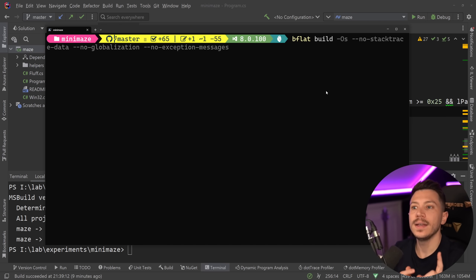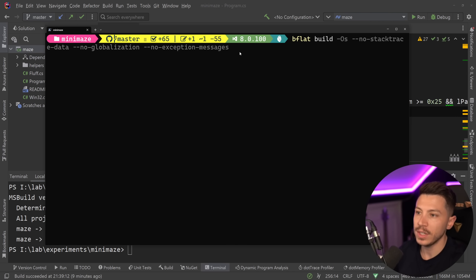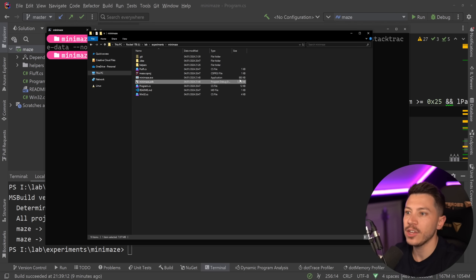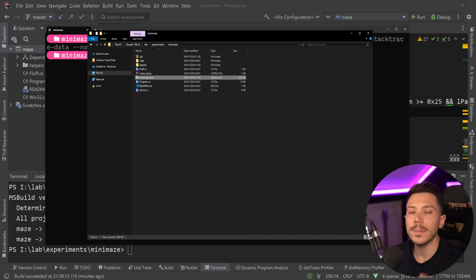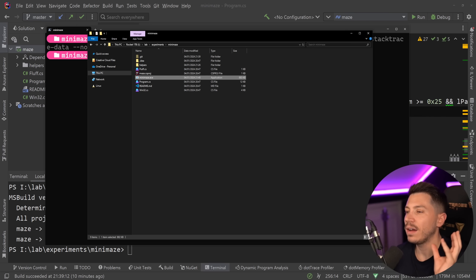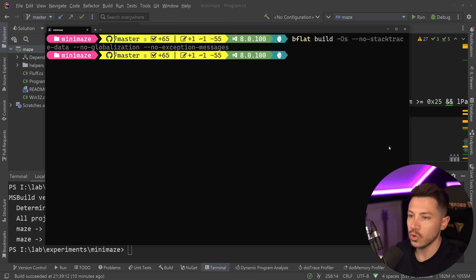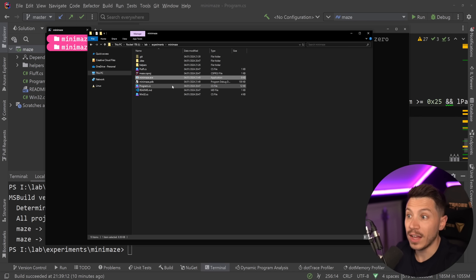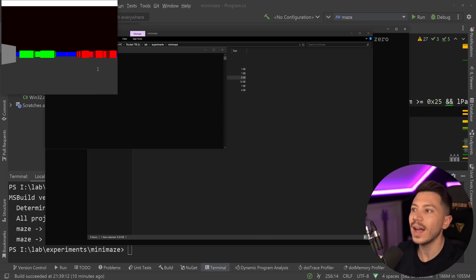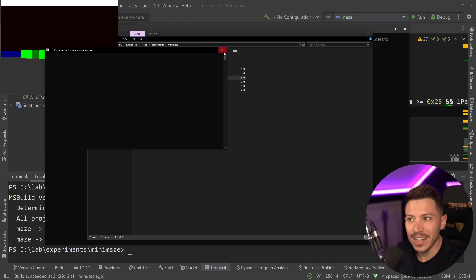I can pass flags to B-flat to reduce size further: `--no-stacktrace-data`, `--no-globalization`, and `--no-exception-messages` — equivalent to the project-level flags we used earlier. That brings us to 883 kilobytes. The really interesting thing about B-flat is it gives you three runtime library options: the full .NET runtime, its own minimal implementation called `zerolib`, or none. Using `--stdlib:zero`, we go from ~880KB down to nine kilobytes — because we ditched all the libraries we don't need, and the game still works perfectly.